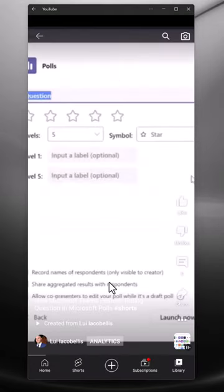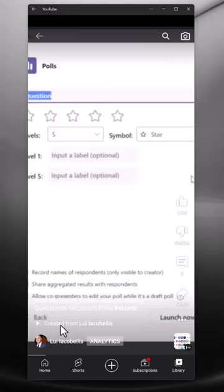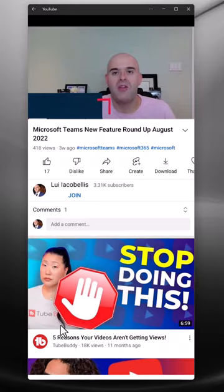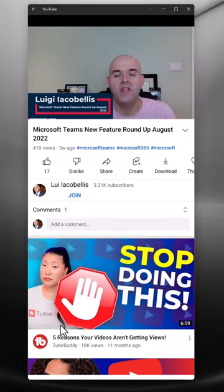And you can see here that the short was created, and what's really cool about this is that there is a clickable link to bring you into the video that you created the short from. So if I click on created from Lou Iacobelli's here, it's going to bring me into that video.